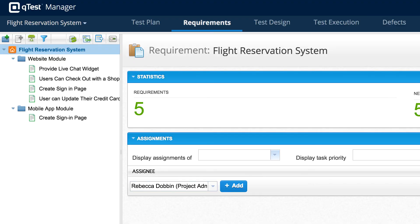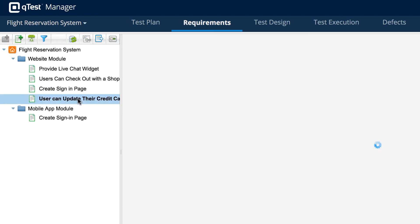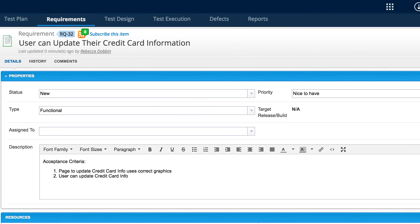Here we are in QTest Manager. You see we've got our website module and our mobile app module and our story just flowed over here. The priority is nice to have which corresponds with the low priority we gave it in JIRA and the description is synced over correctly.